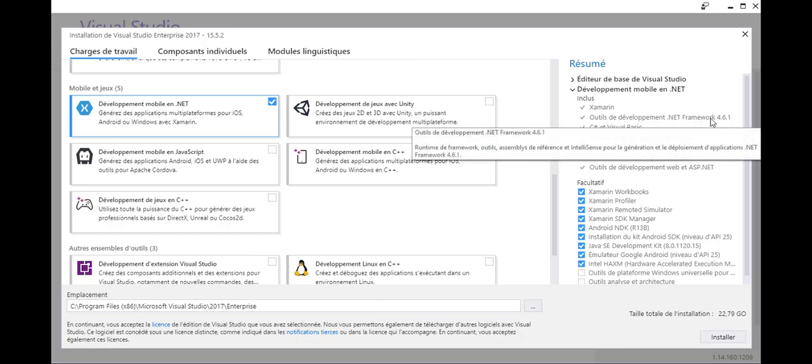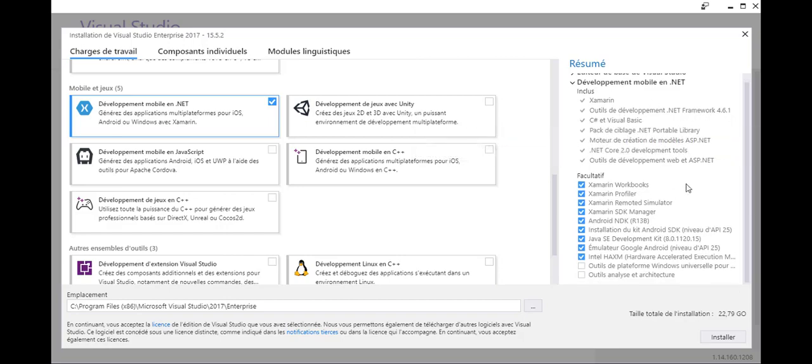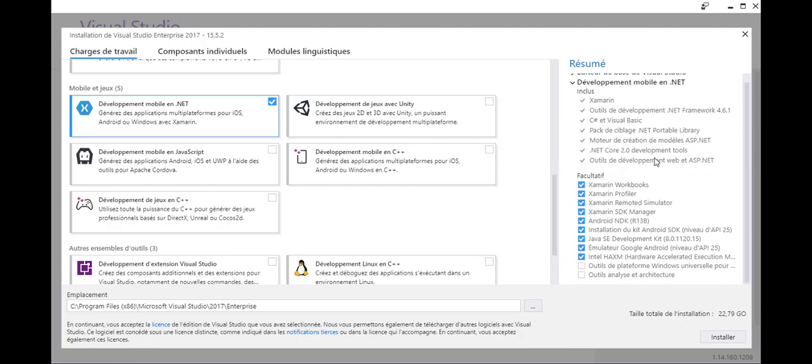And we have inside the framework everything, and we have .NET Core development because we use the .NET standards. So let's start it - it's 22 giga, so let's start it.